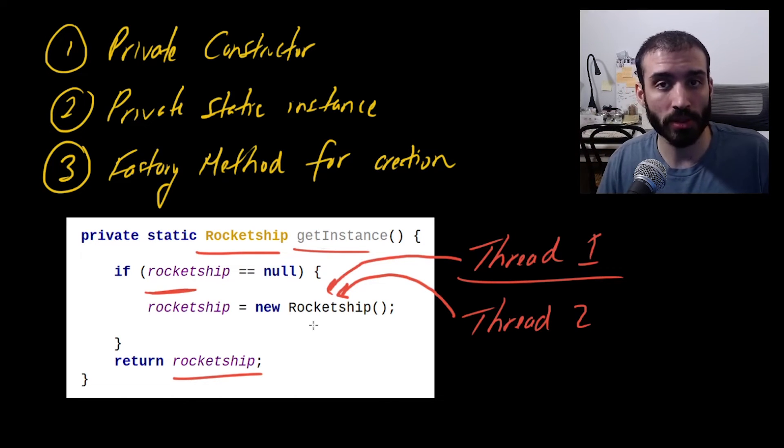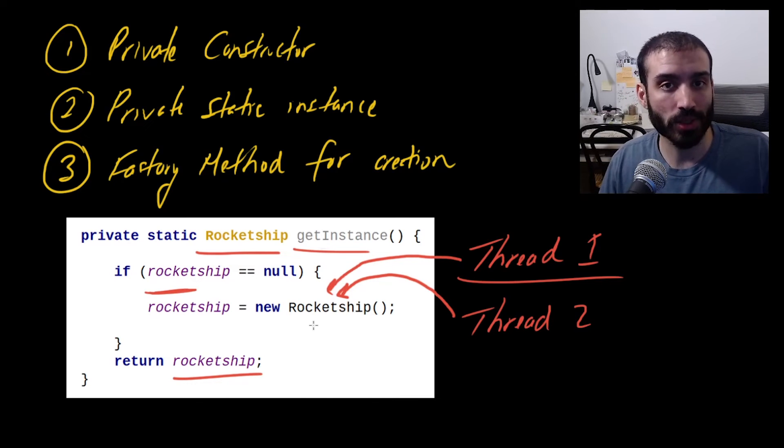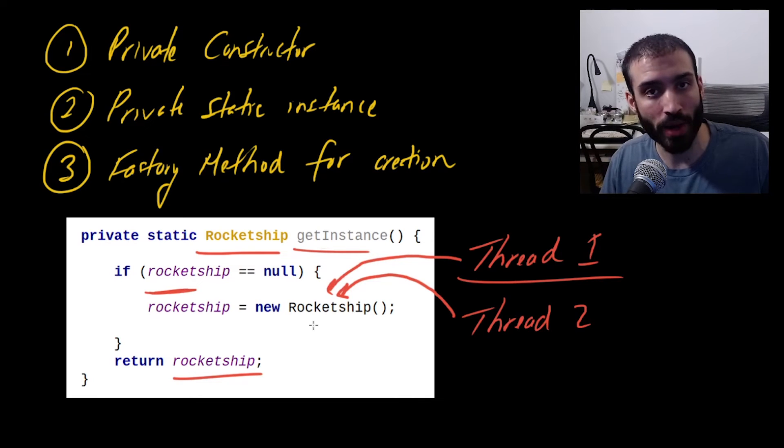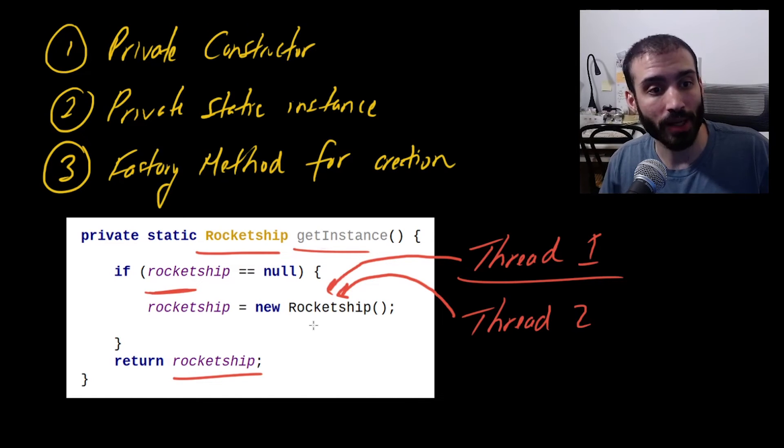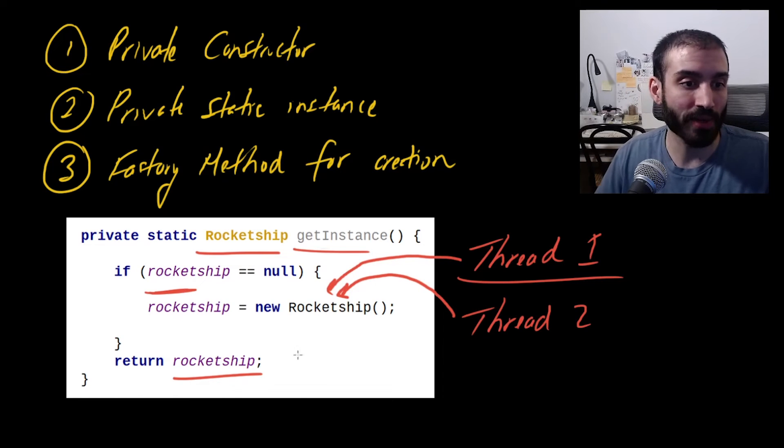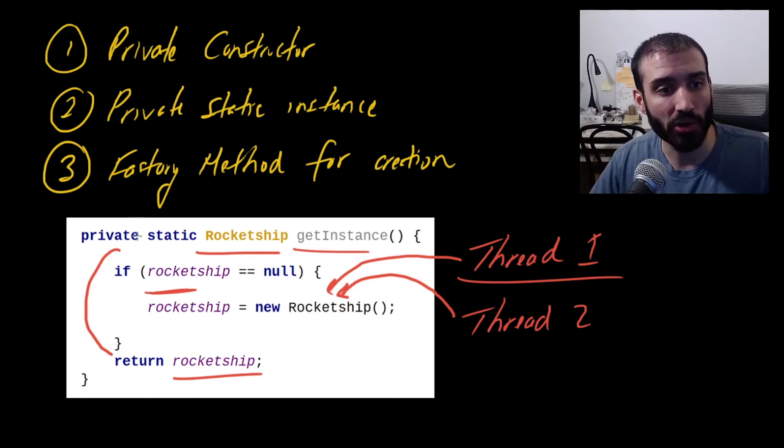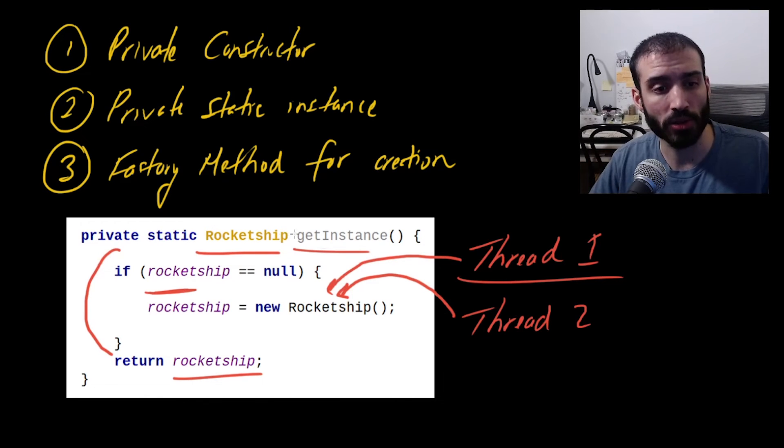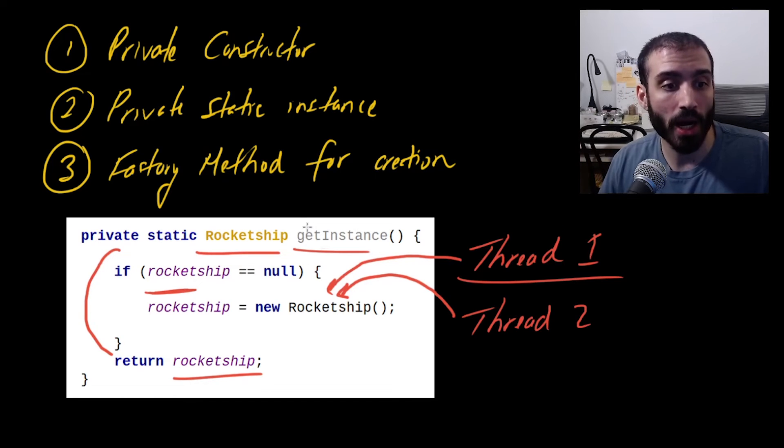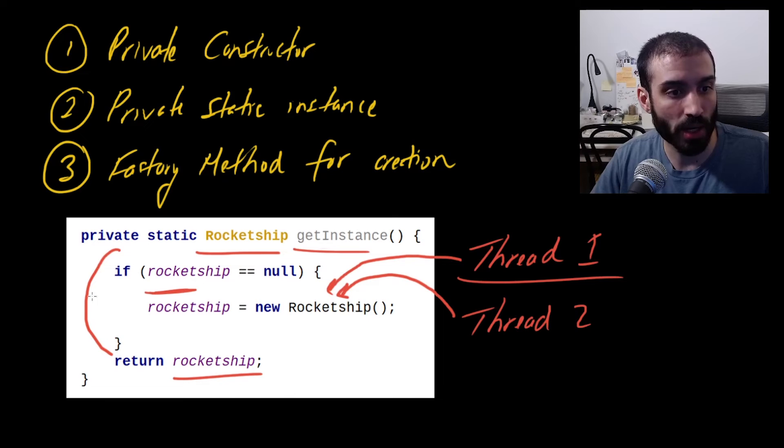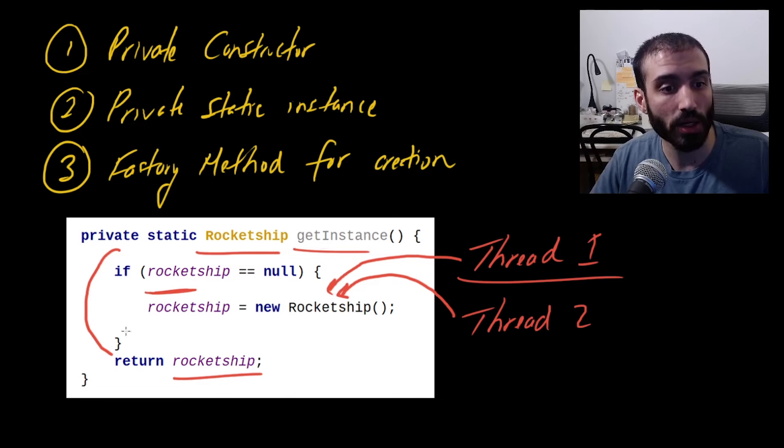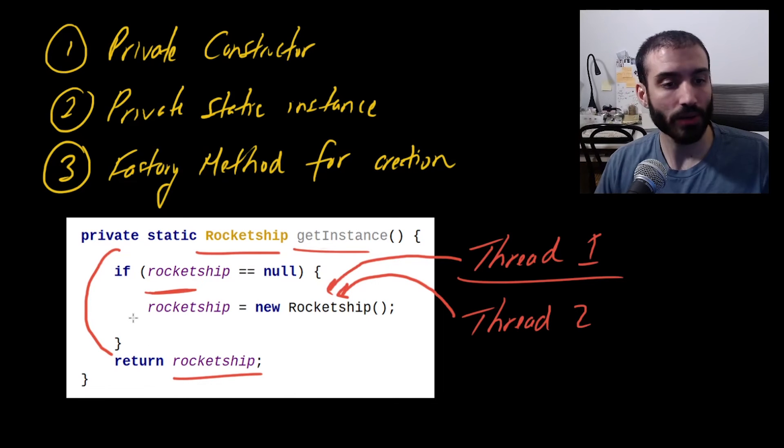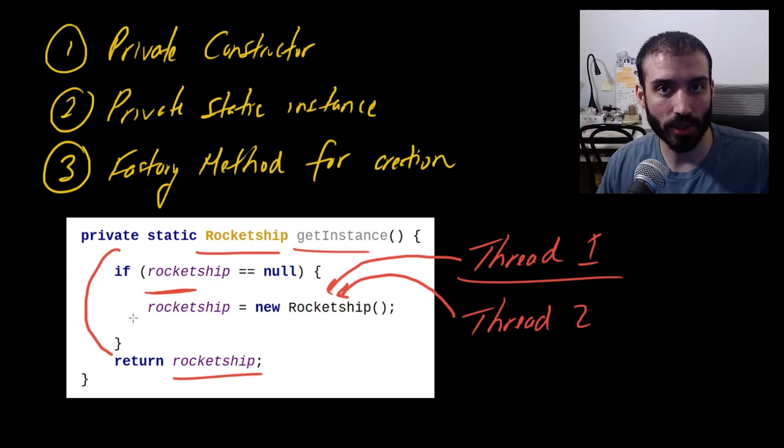And how people typically solve this problem in the Java programming language is they use what's called a synchronized block. And a synchronized block ensures that only one thread can enter a certain section of code at once. So you never actually run into this problem. So what you'd have to actually do is just kind of put a synchronized block at this section here. You can even put it on the class method if you really want, but try to limit your usage of synchronized because it's a little bit of an expensive call.